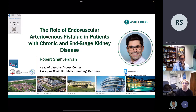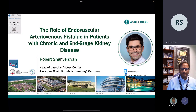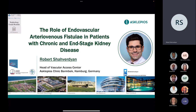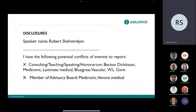Thank you very much for the kind invitation and introduction. I will try to show you what types of endovascular creation systems are available and how they work. If you're hearing and seeing this for the first time, I'll show you a short version of the procedure and then give you an overview of available data and my experience.